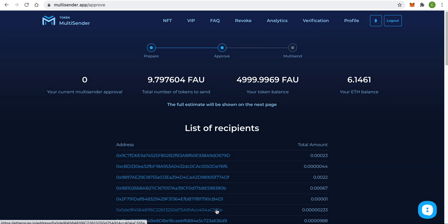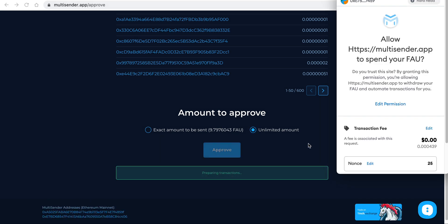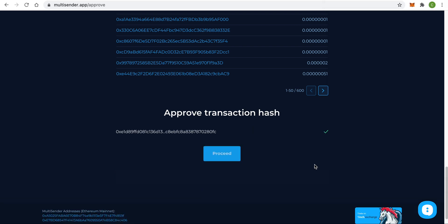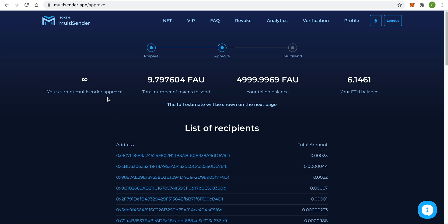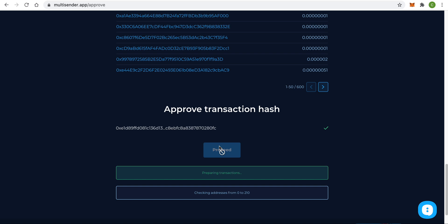Step 2: the app shows information about how many tokens I want to send, how many tokens I have in total, and what my Ethereum balance is. There are two options: we can approve the exact amount of tokens required for the current distribution, or we can pre-approve an unlimited amount of tokens. This means that if you need to use the app again tomorrow, you won't have to pay transaction fees for the approval again. I'm going to use this option. Click Approve and confirm the transaction in your MetaMask. Now we need to wait a bit for the Ethereum transaction to be mined. Once the approved amount has changed, click Proceed.